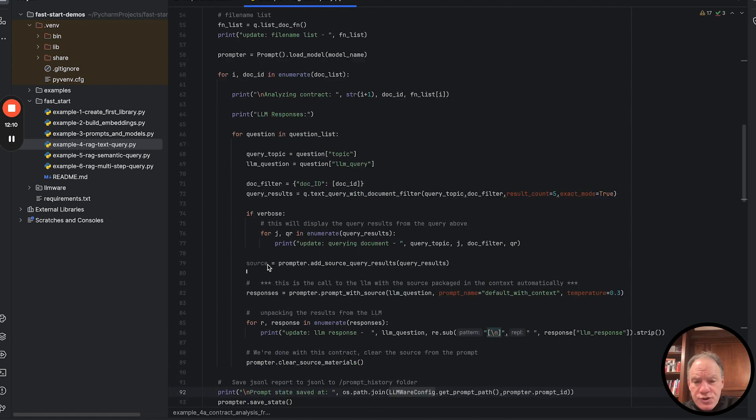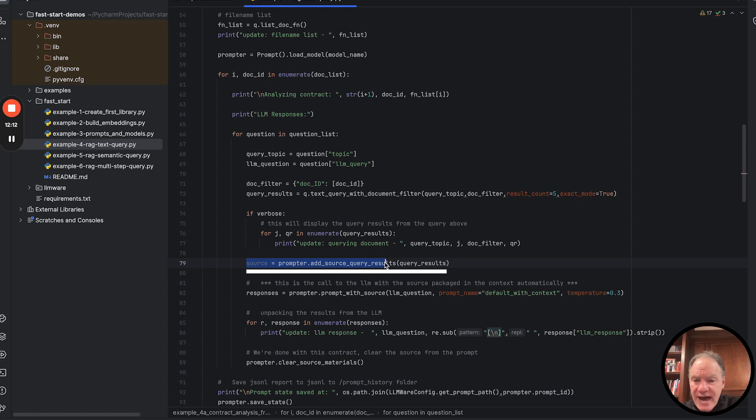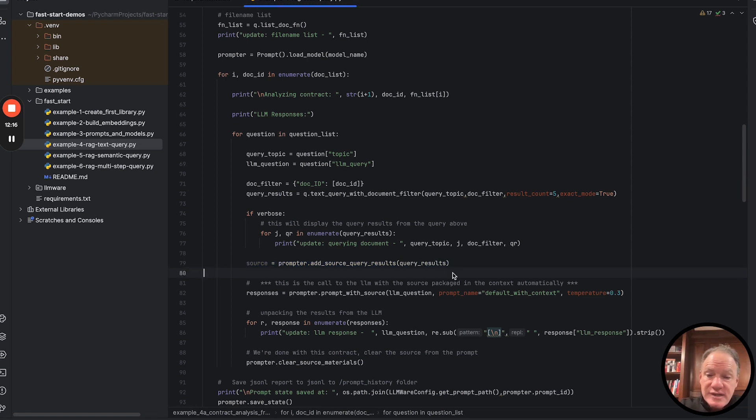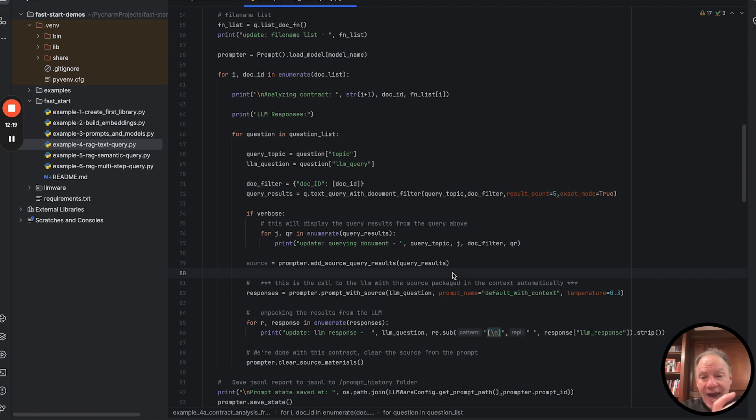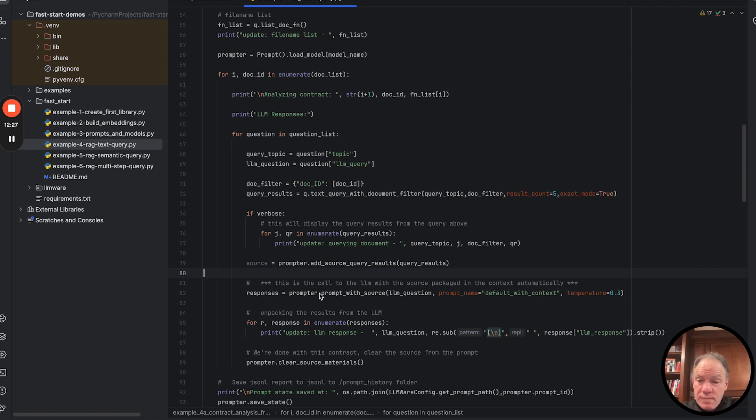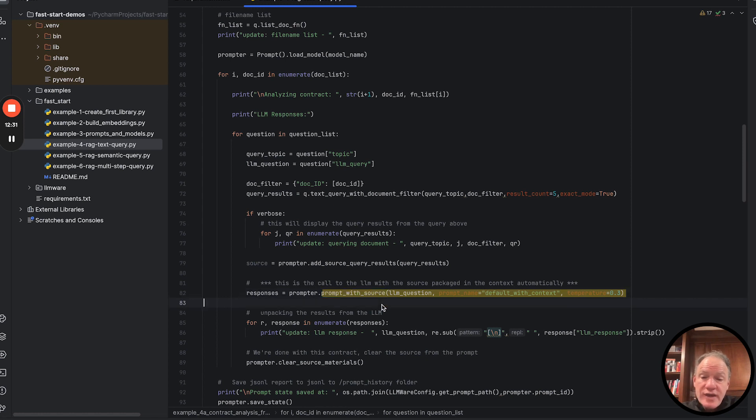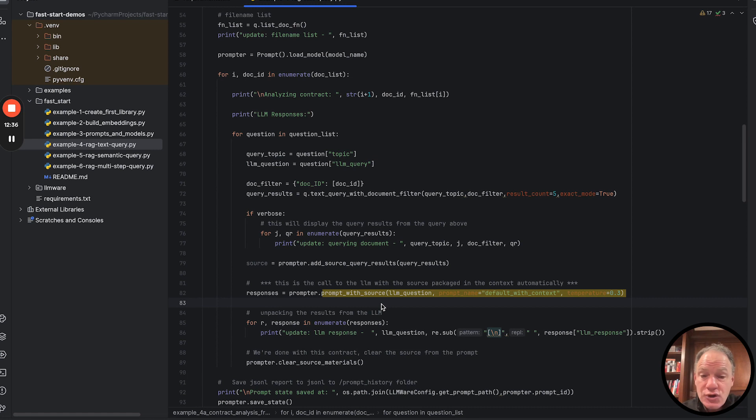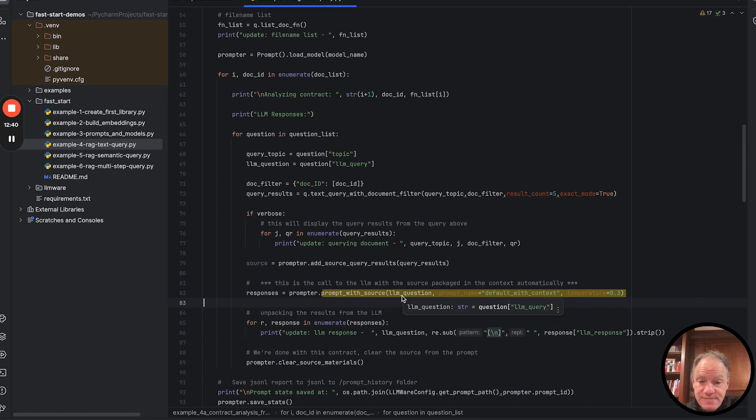Well, we do that with this really powerful method called add source query results. What that's going to do is it's going to add into our prompter object. It's going to go add those five query results, and it's going to package and batch them so that it fits in the context window of our model. Then when we prompt the model, we're going to prompt with source. So that source has already been loaded and attached into the prompt. So it's going to get passed automatically as part of the inference.